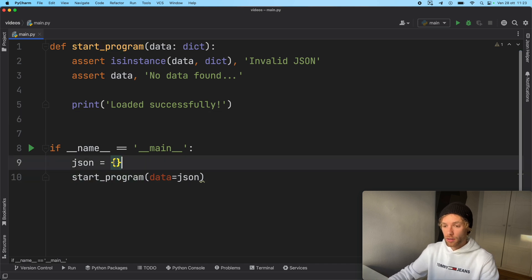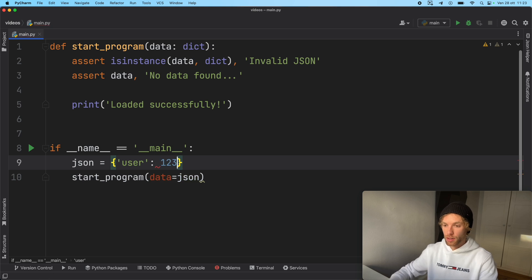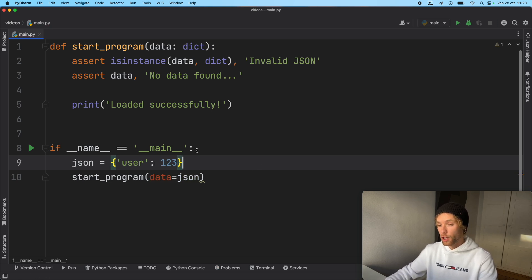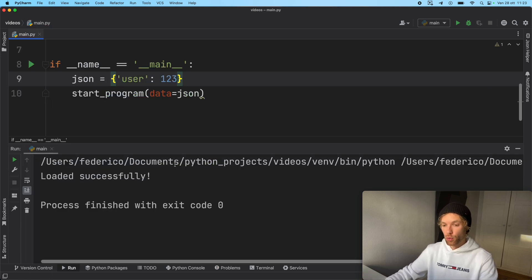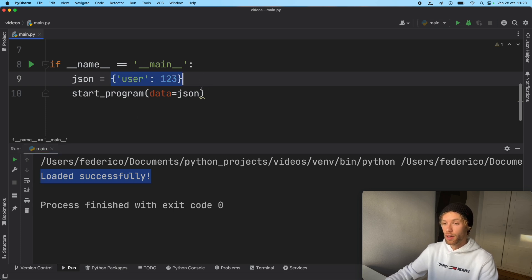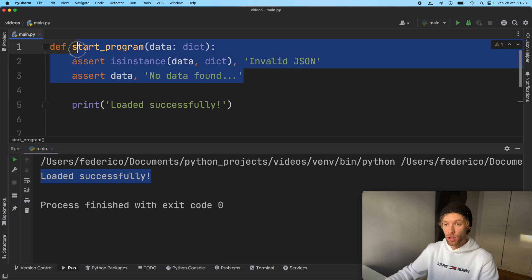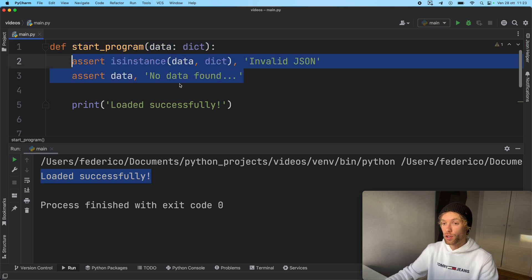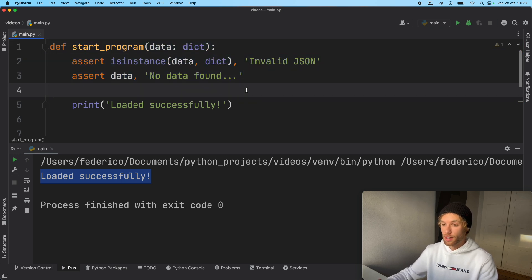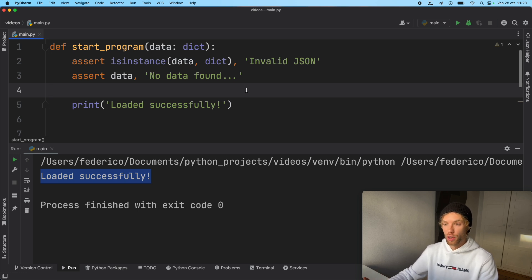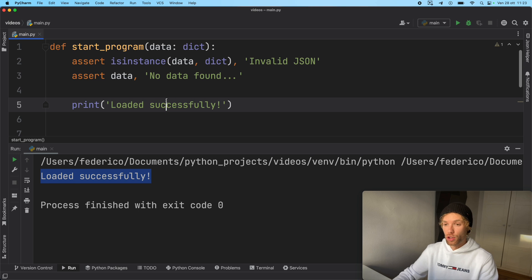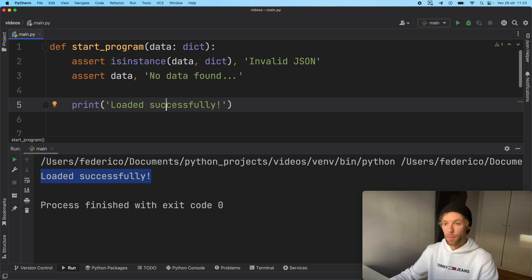Let's go ahead and insert some data here. Now that we have a full program up and running, we can say user is 123. Now when we go ahead and run this, the program will load successfully because we have the data that the program needs to run. And you can create some more assertions, of course, to make sure that the data is formatted correctly, and all of those kind of things before even trying to run the program. So use assertions to make sure that your logic is working nicely.